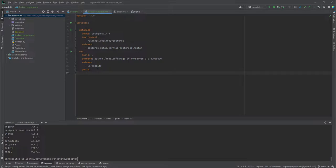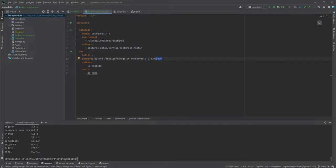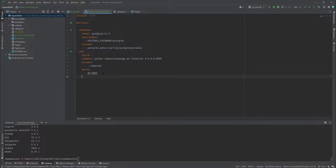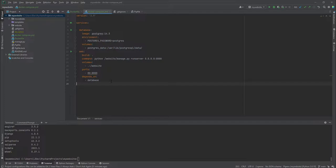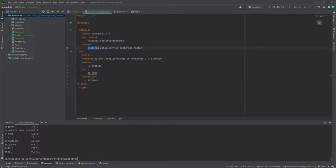For the ports, I want to run this on localhost. Inside the container it will still run on port 8000, but on my local machine it's going to run on port 80, which is the default HTTP port. Then we also need to add 'depends_on: database' because the web service is going to make reference to the database service. Finally, at the top level we add the volumes section, declaring 'postgres_data'.